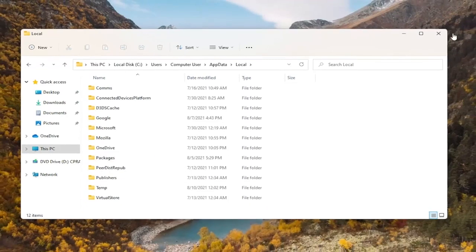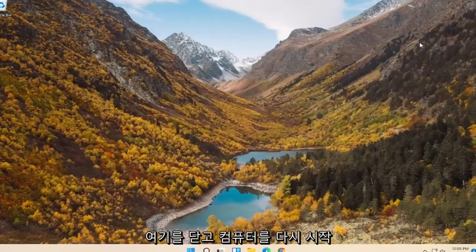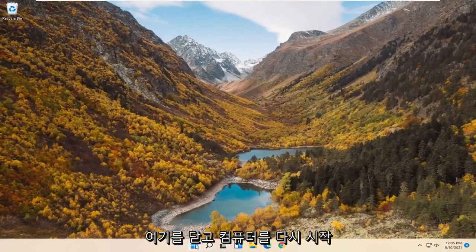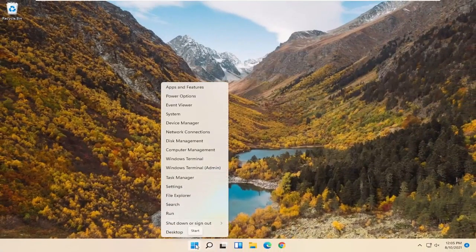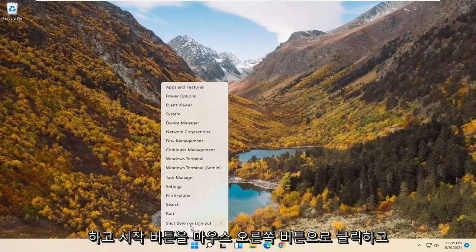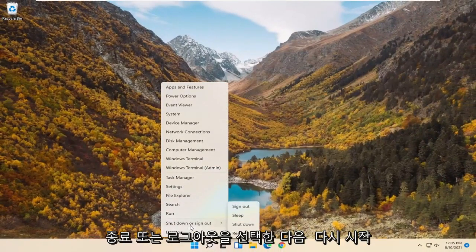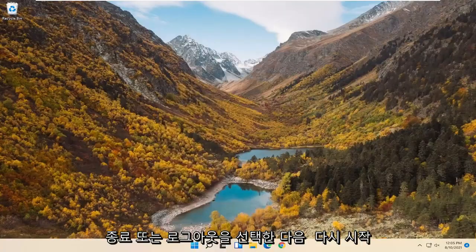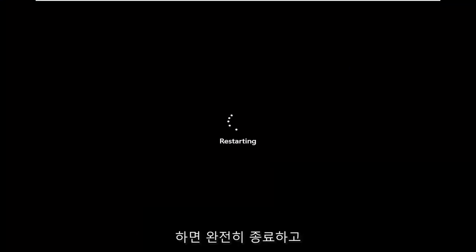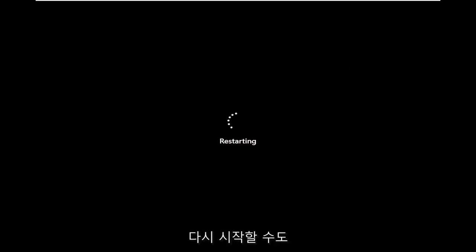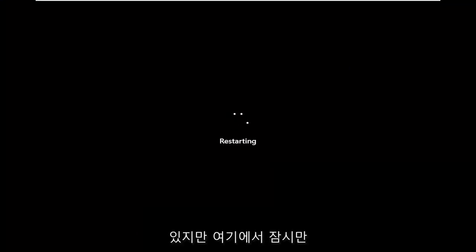Once you're done with that, go ahead and close out of File Explorer. Then you want to restart your computer. Just right click on the Start button, select Shutdown or Sign out, and then Restart. You could also do a complete shutdown and restart — that's fine as well. Just give it a moment.